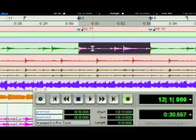If you option-click within a selection, it sets pre- and post-roll times back to zero, like that.